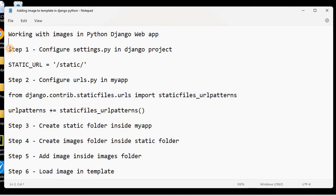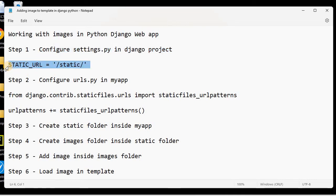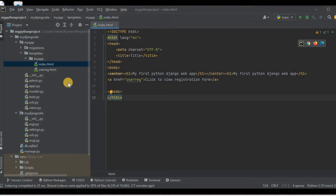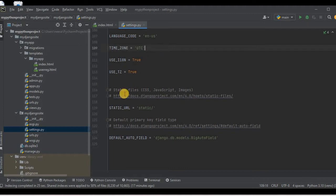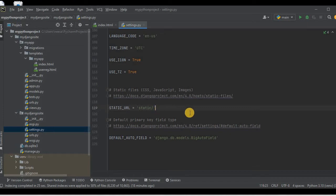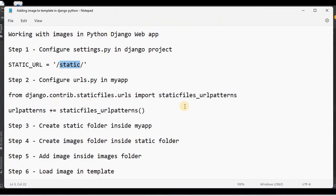Let's begin with step number one. In step number one we need to configure settings.py in our Django project and we need to have the statement STATIC_URL equal to '/static/'. Let's go into the PyCharm project — we had already created this project in the previous session. I'll check settings.py in my Django site. In my case it is already written, but if it is not written then you need to copy and paste that statement into settings.py.